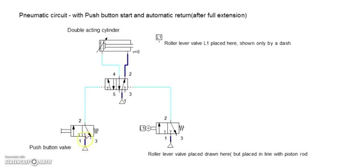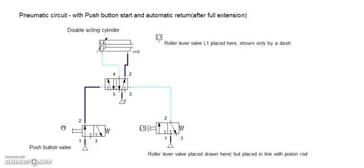Here the compressed air is blocked. Here too the compressed air is blocked. Let us first start the initial stage by pressing the push button.